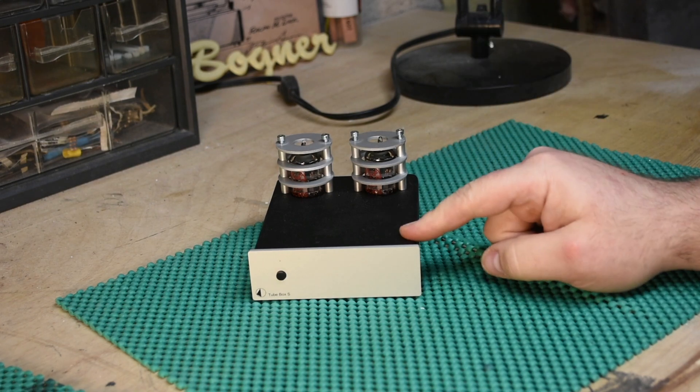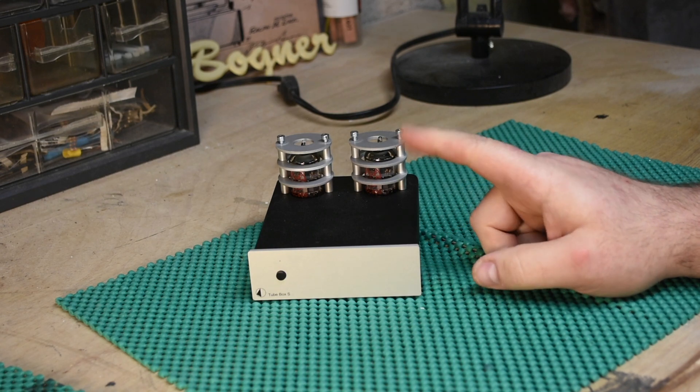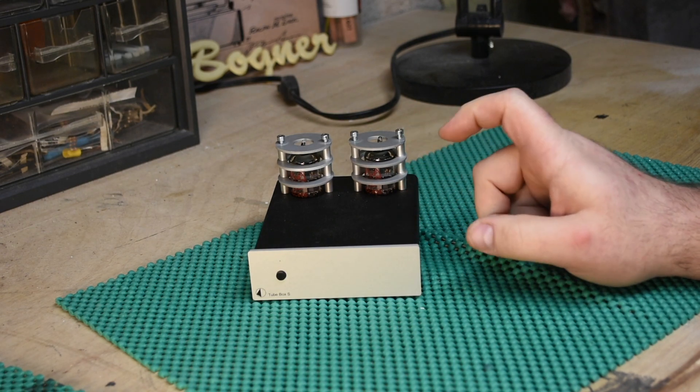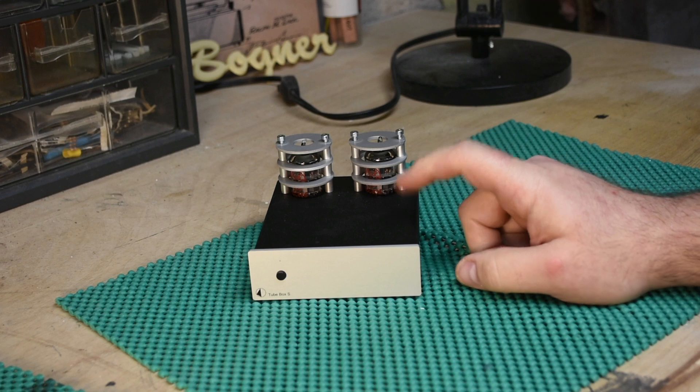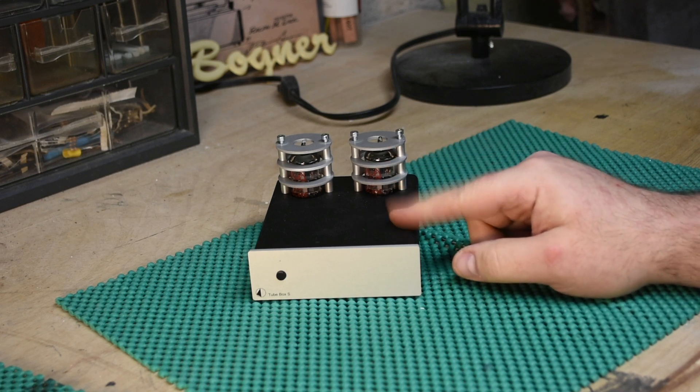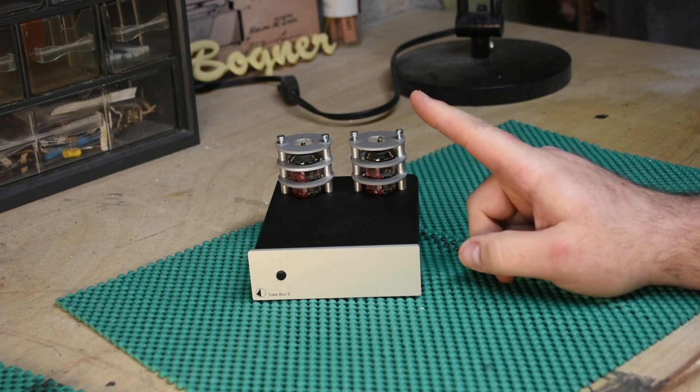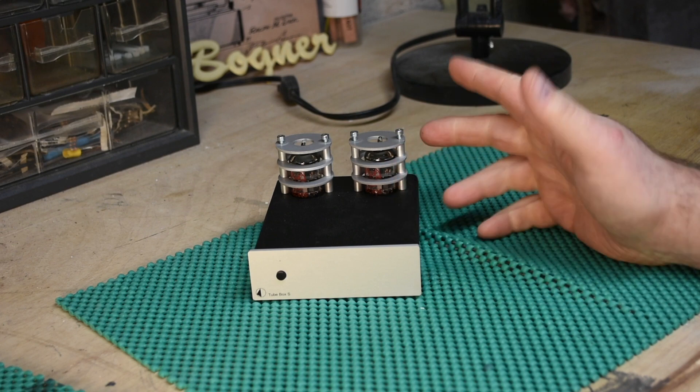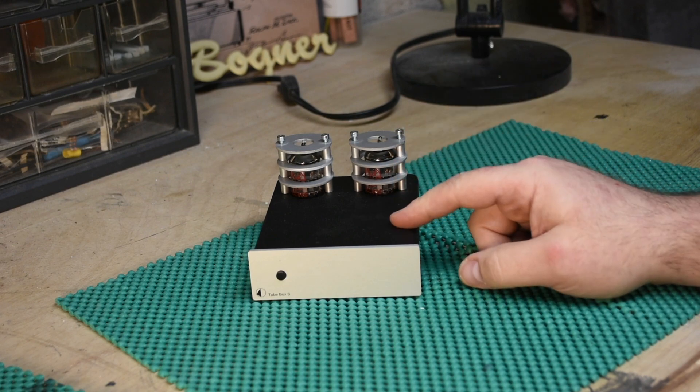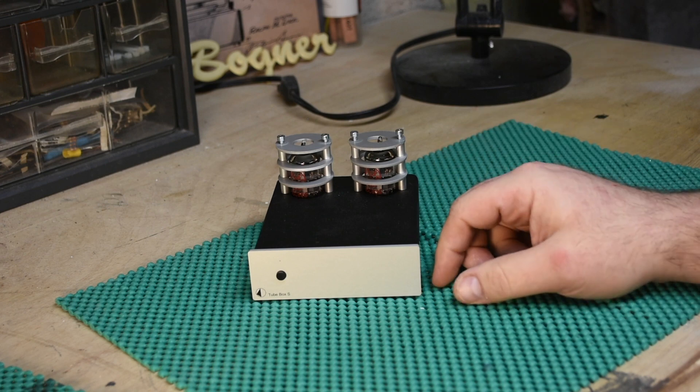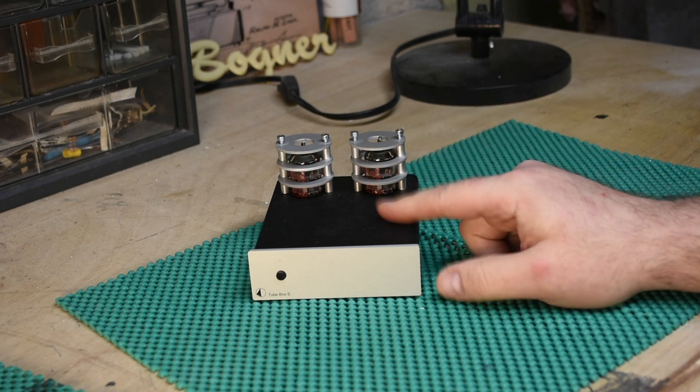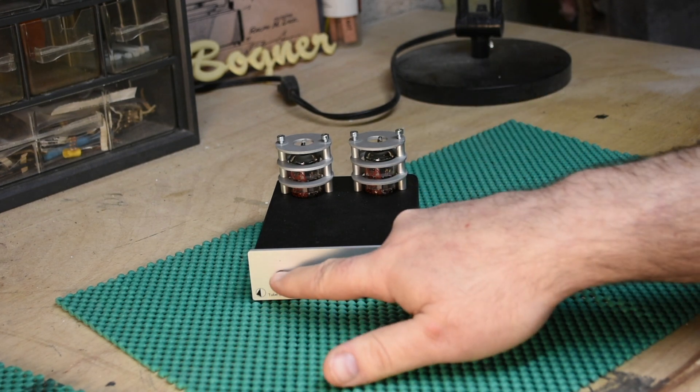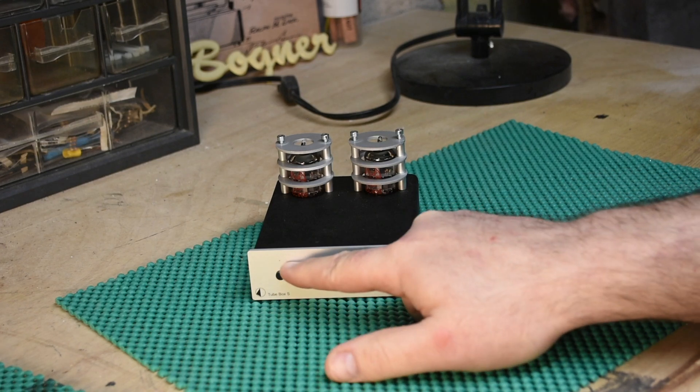This is a phono preamp. It does moving magnet and moving coil cartridges—low, medium, high, whatever. It's got a lot of options, doesn't have all the options I would like, we'll talk about that in a minute.